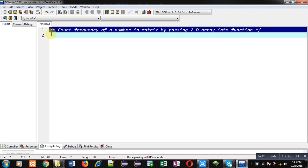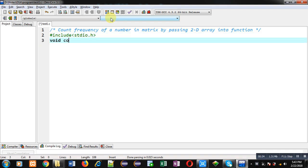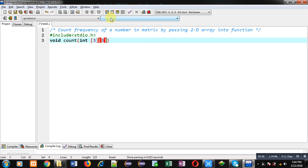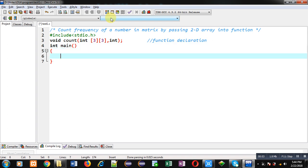Now I am going to implement the code in C. First I am including the header file stdio.h. Then I am declaring a function whose name is count — its return type is void and it will receive two arguments: first a 2D array of integer type, and second an integer variable. This statement is the function declaration.